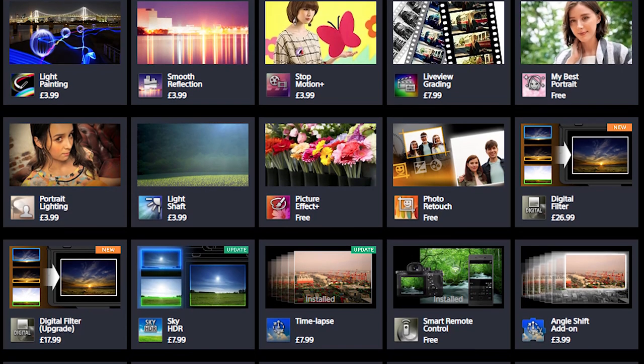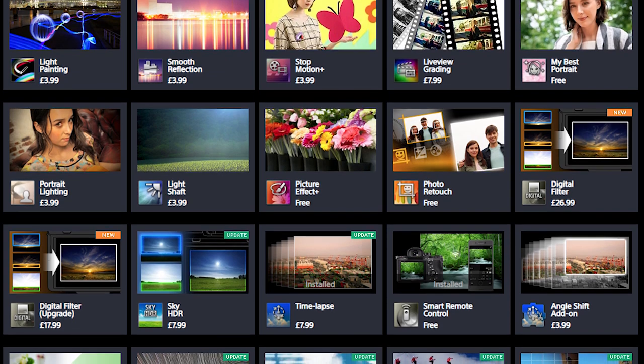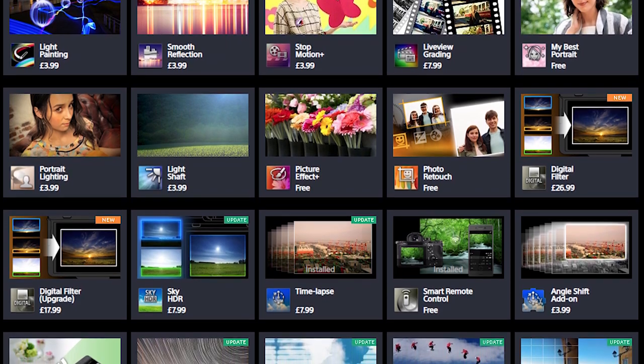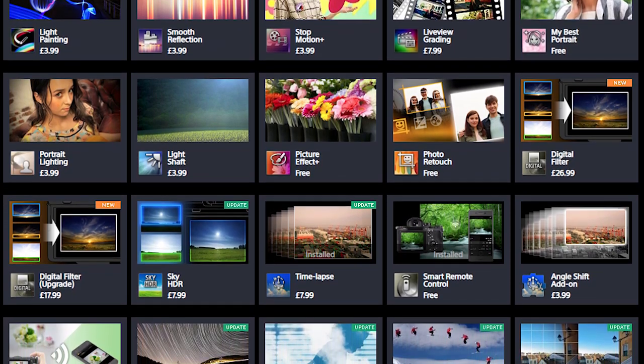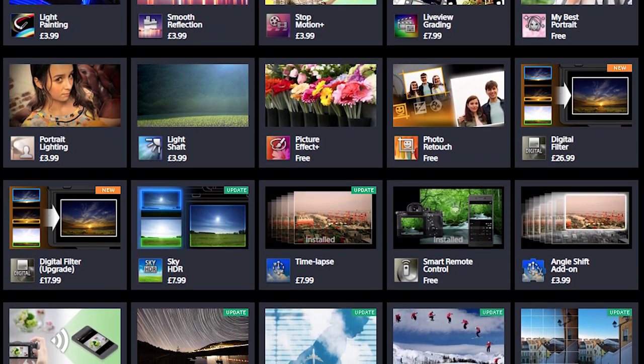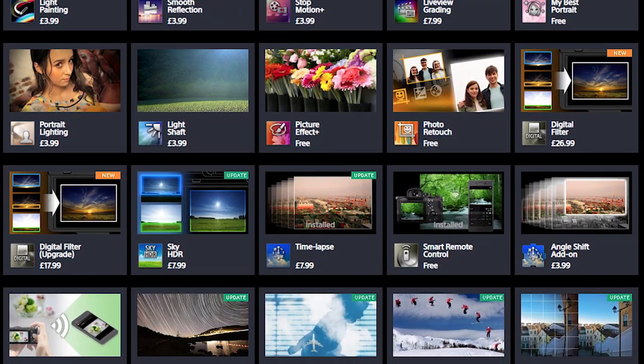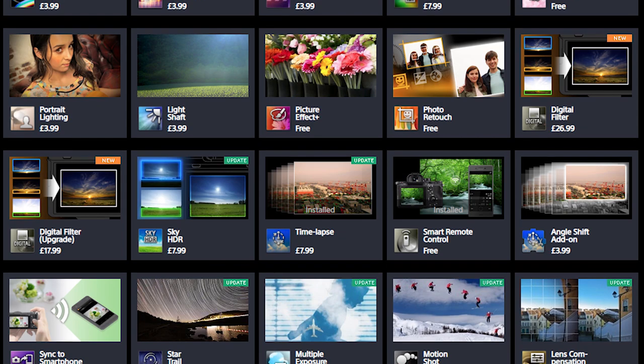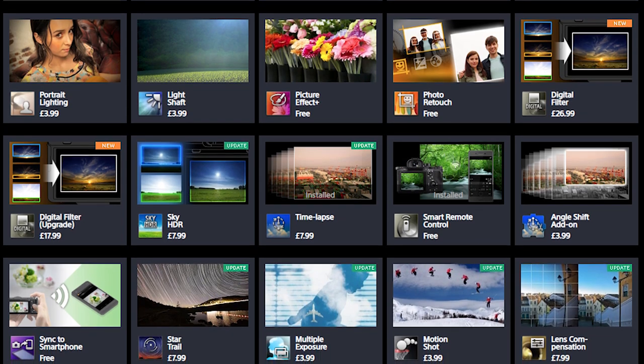Many of these apps, like the time-lapse app, aren't free and do cost a little extra, which is a little bit frustrating — if you've already shelled out for a camera, you would kind of hope that these features would come for free — but at least they are available and are relatively low priced.